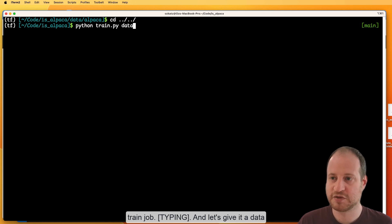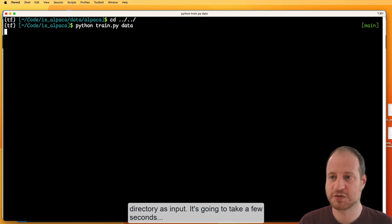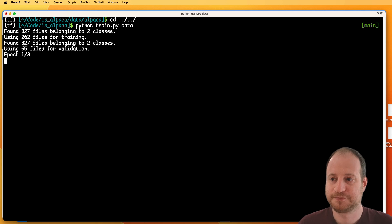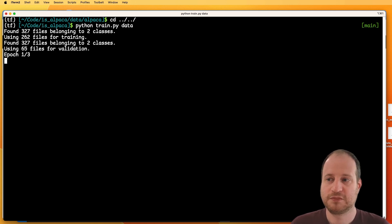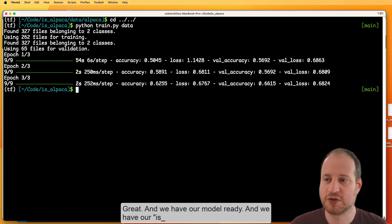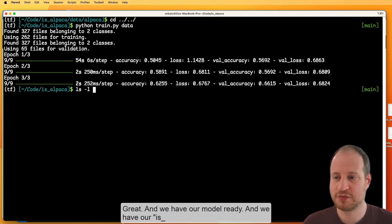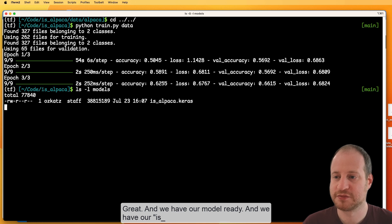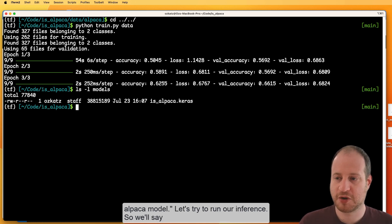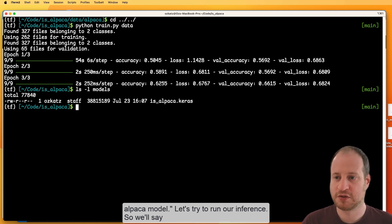And let's give it the data directory as input. It's going to take a few seconds. Great. And we have our model ready.